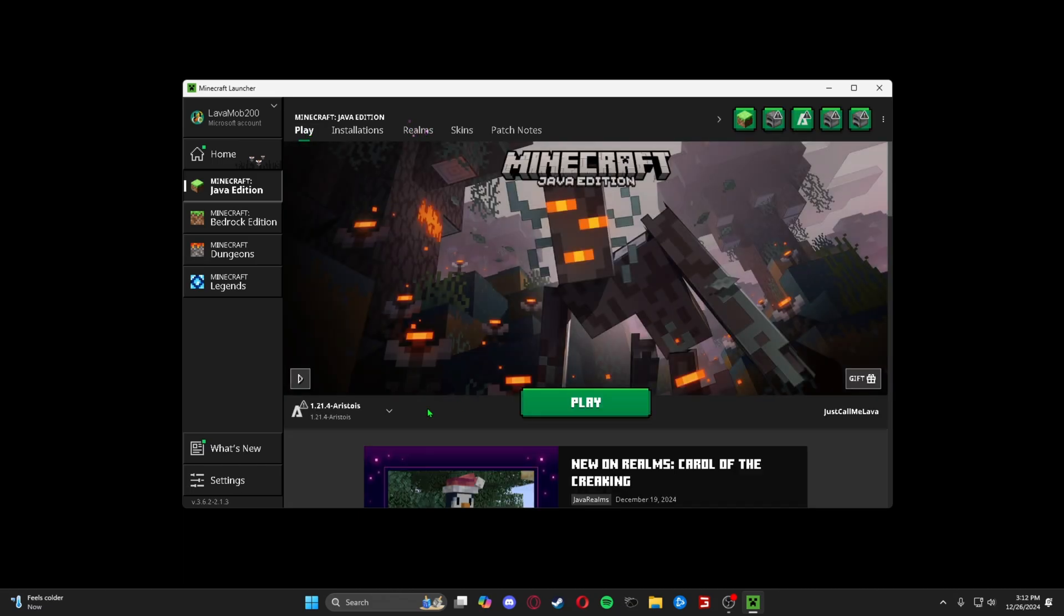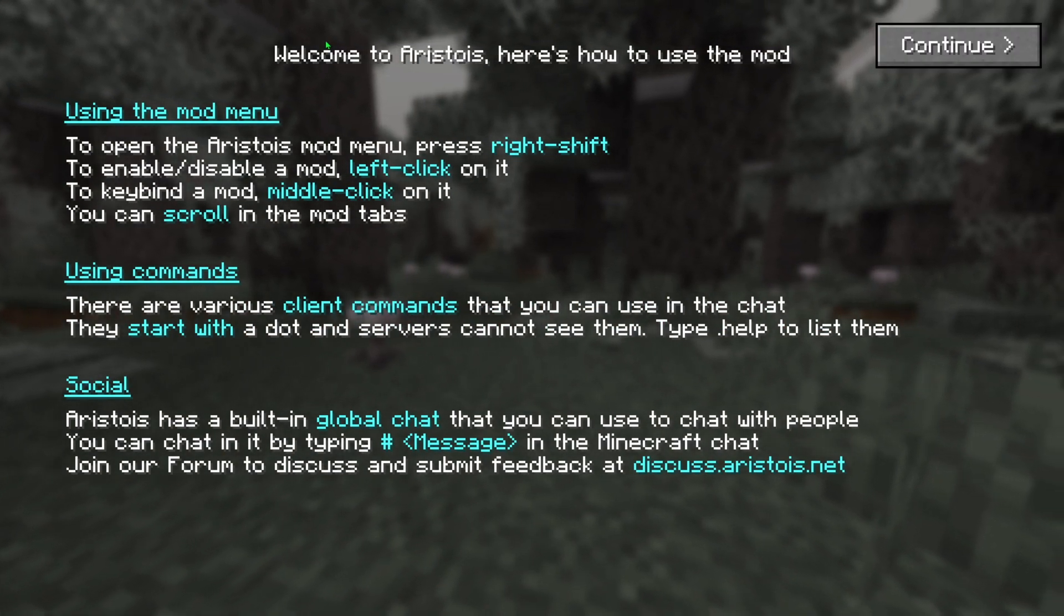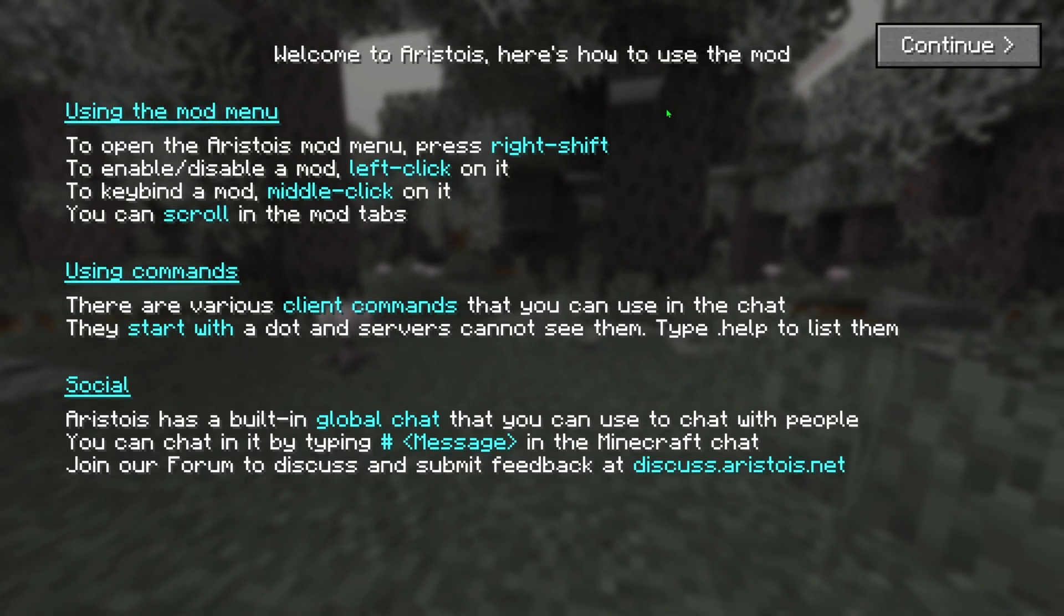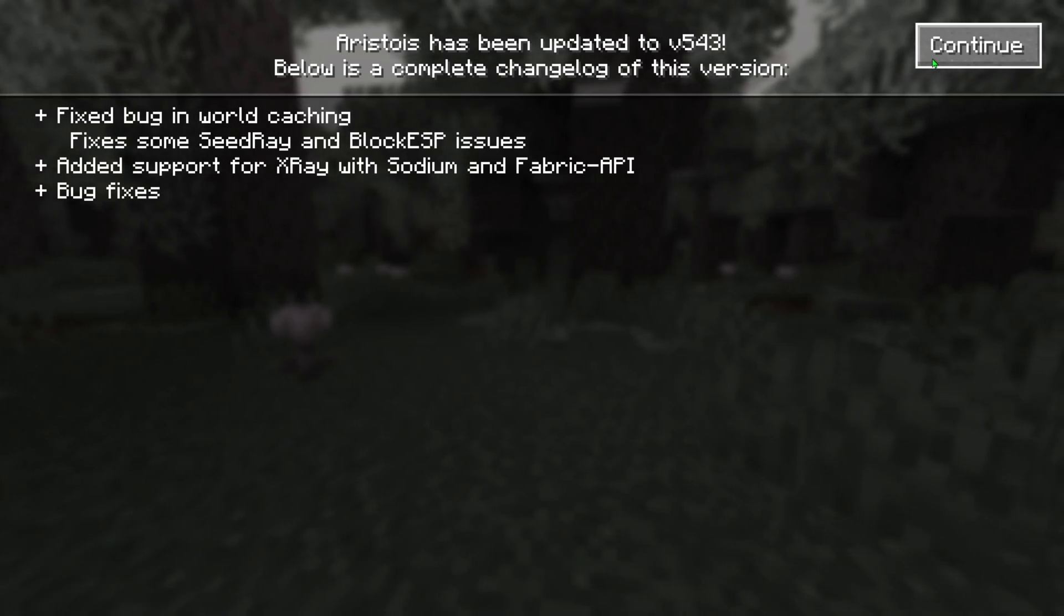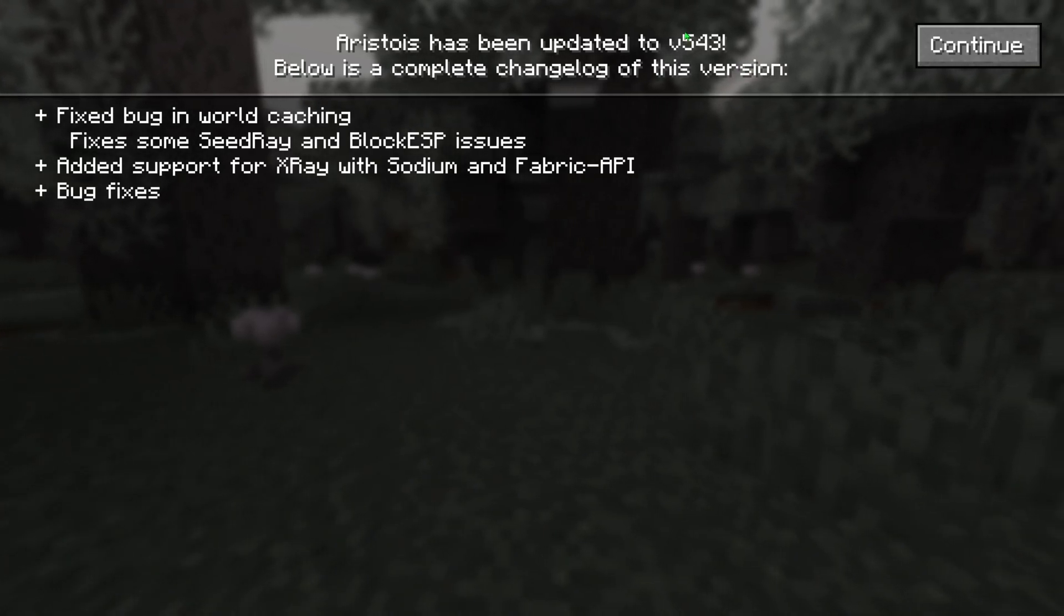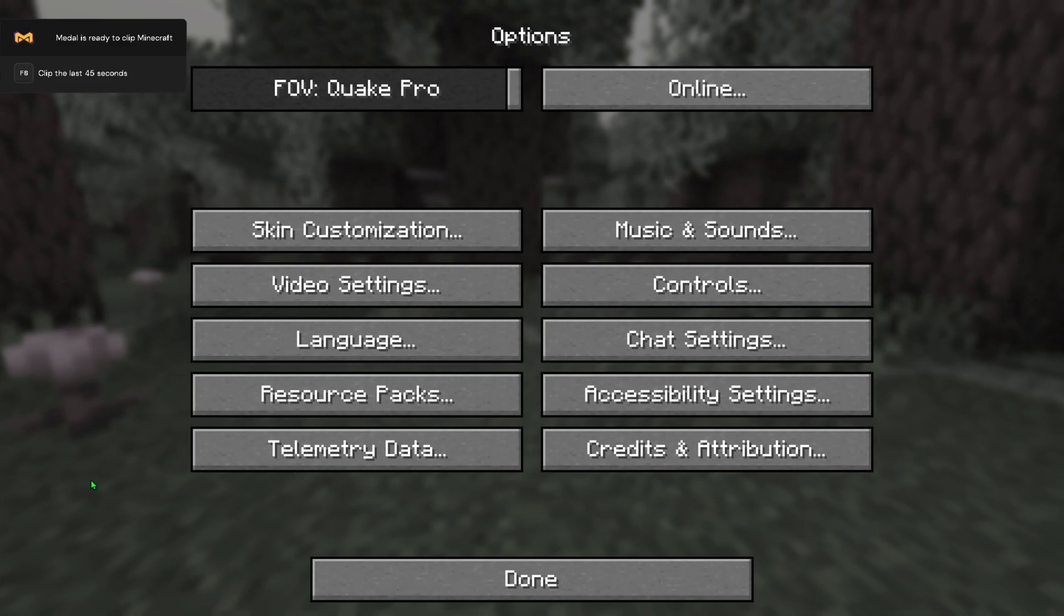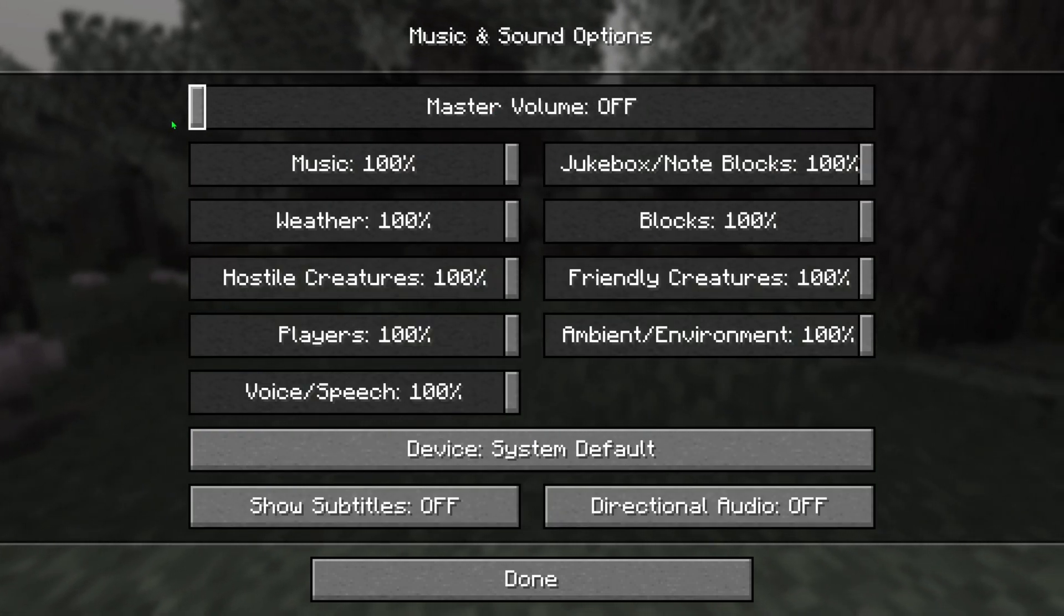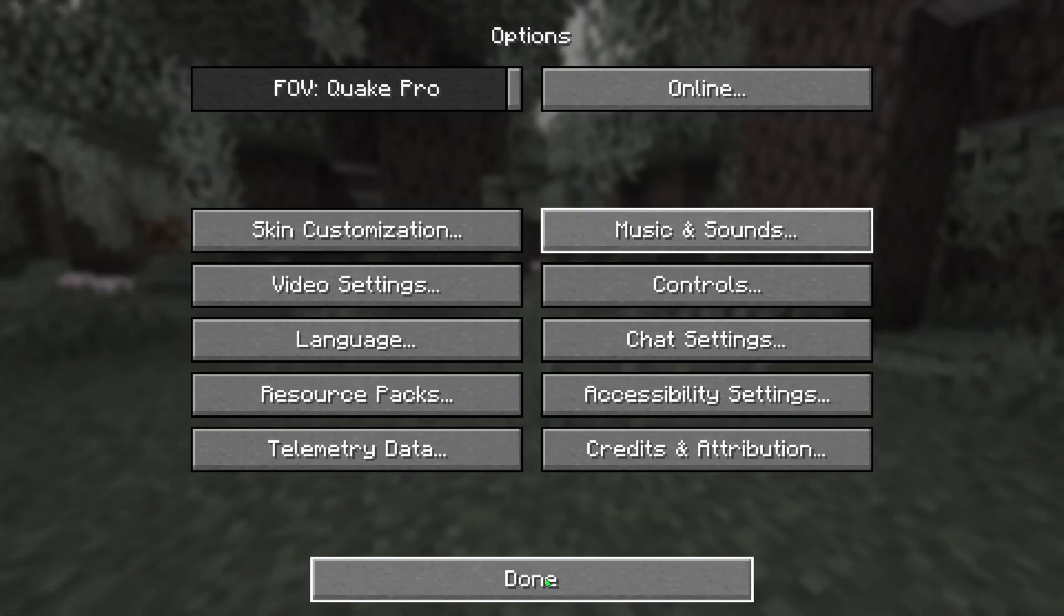Yeah, so we can go ahead and play. And once you're in, the page will look like this. Go ahead and press continue, continue again, and here are some of the updates. If you press options, you can do marketplace, Minecraft options, alt manager. I was actually going to turn down the volume, or really just the music volume.